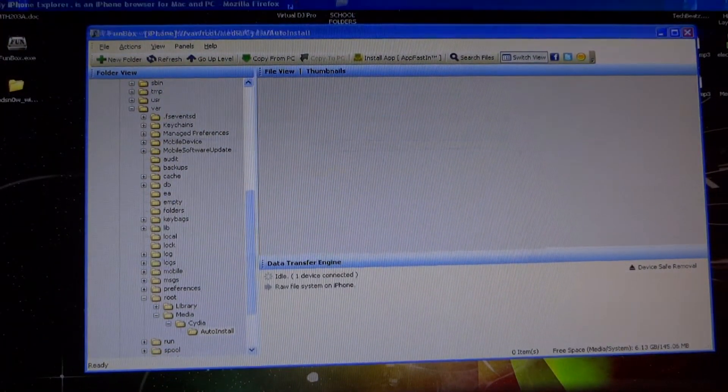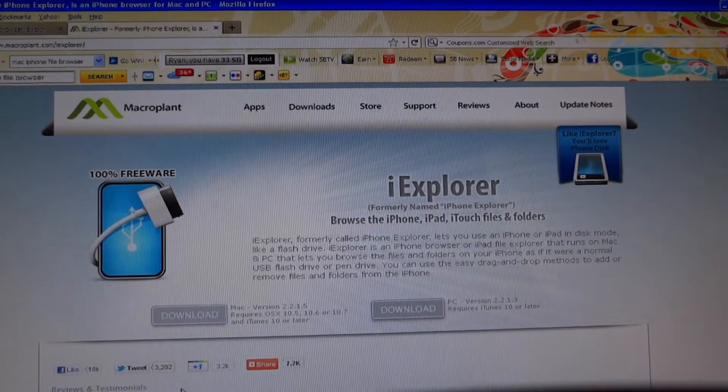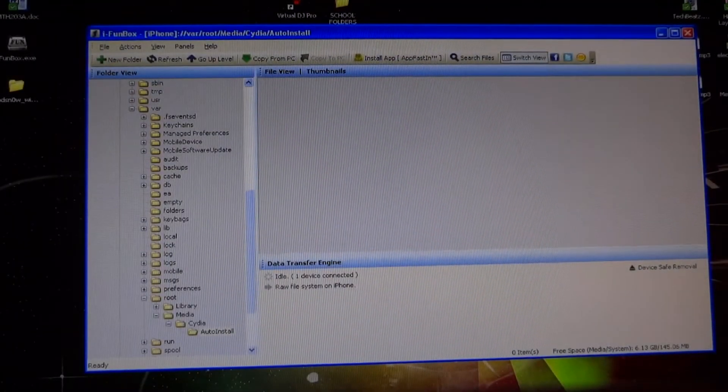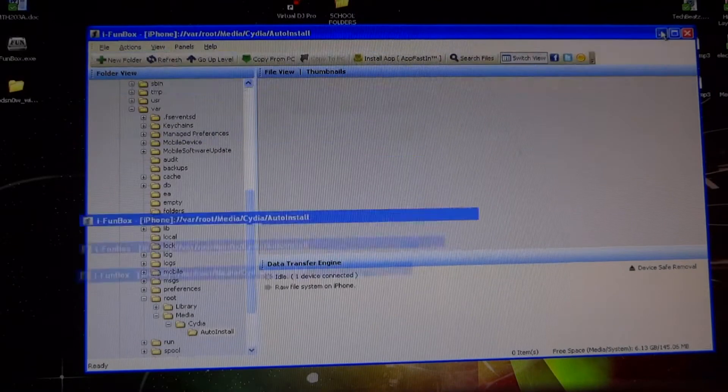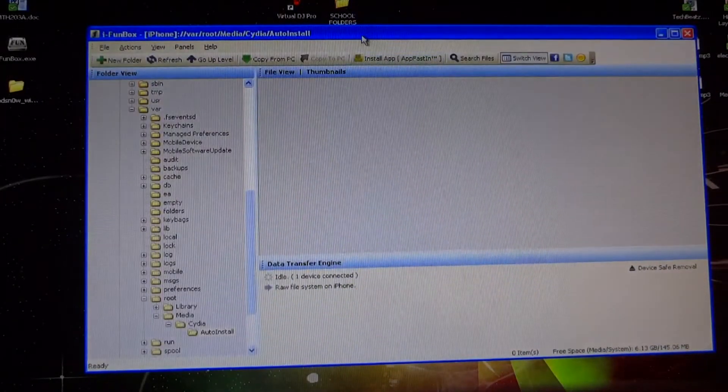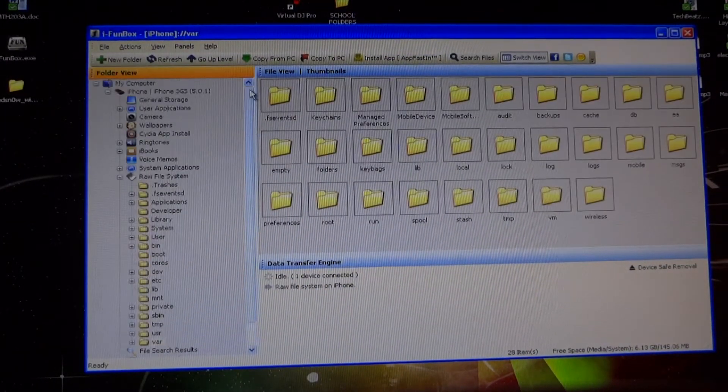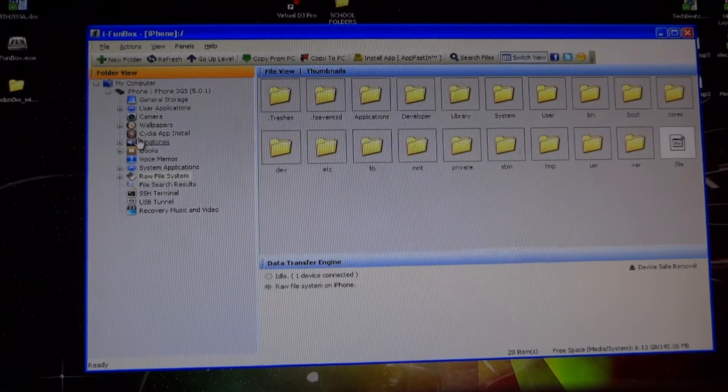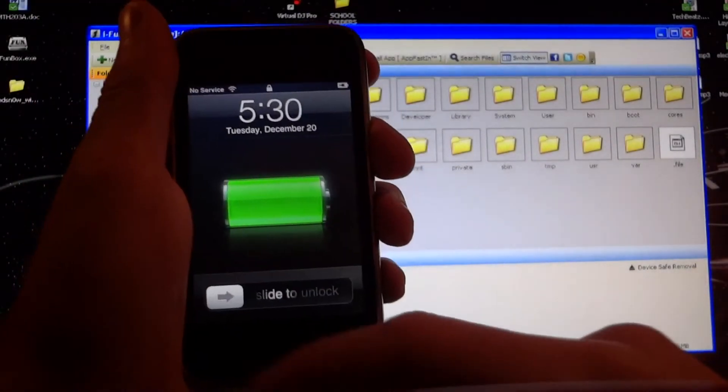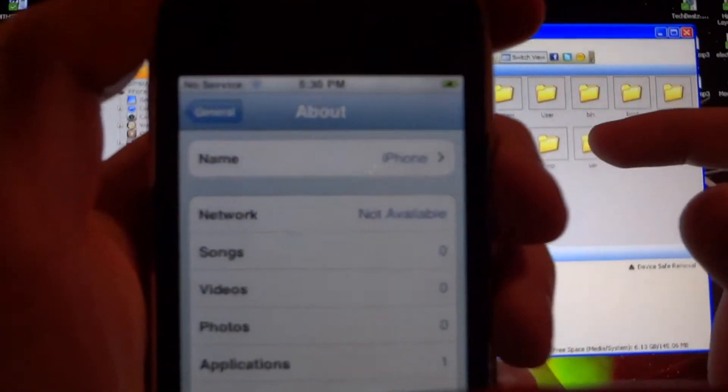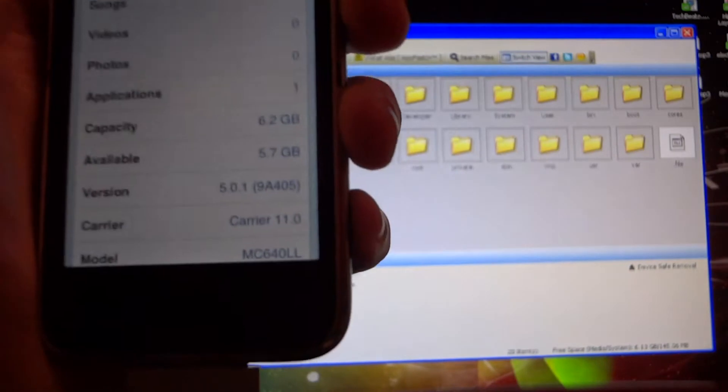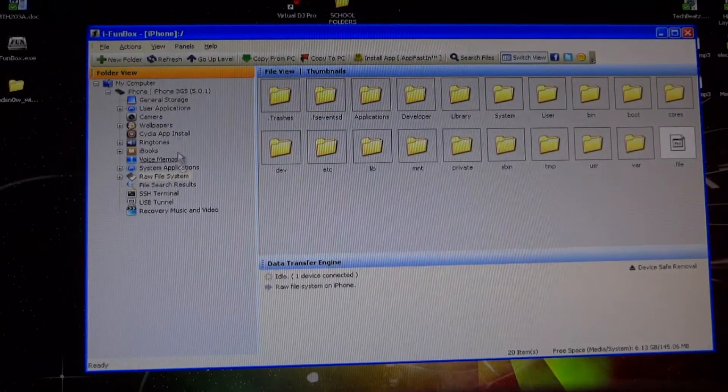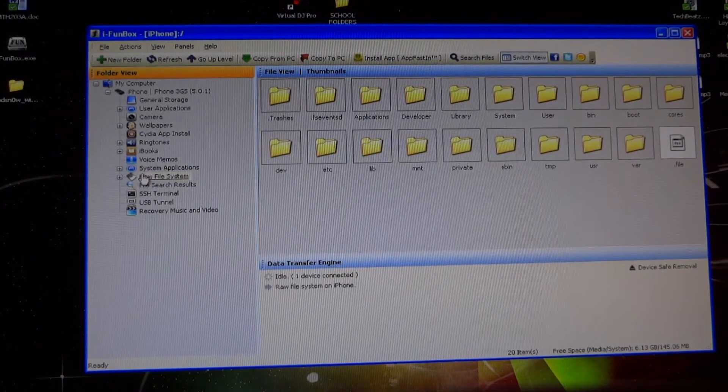with the UltraSnow.deb file. So let's get started. I'm using iFunBox with my iPhone hooked up to my computer. I'm just going to show you really quick that I currently have no service and I'm running iOS 5.0.1. Now what we're going to do is open iFunBox and click on raw